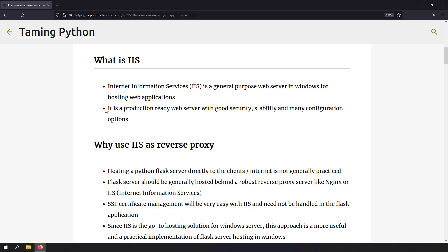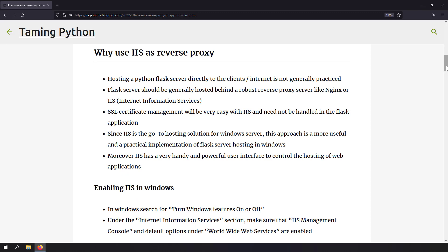IIS is a production-ready web server with great stability, security, and many configuration options. It also has a very nice UI for configuring the web server. Generally, hosting a Python web application without a reverse proxy is not recommended and not done in practice. Flask applications are hosted behind a reverse proxy like Nginx or IIS, and since IIS is the go-to hosting solution for Windows Server, we are using IIS to host the Flask web server on Windows.